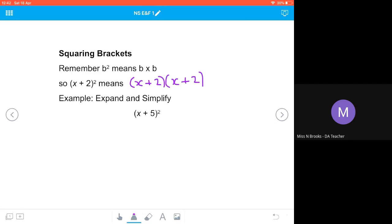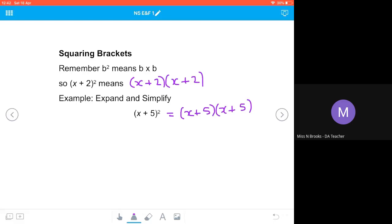So (x+5)² is our example, and we're going to have (x+5)(x+5). Regardless of whether you use FOIL or splitting the first bracket, you'll end up with exactly the same answer — you just do one less line of working if you use FOIL. We'll do it both ways.